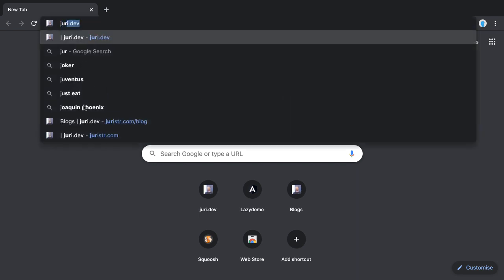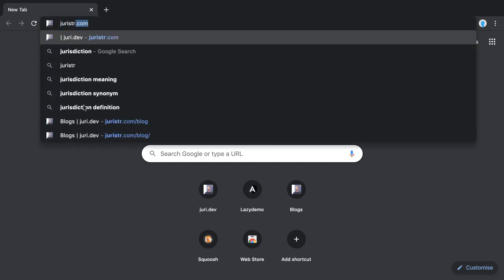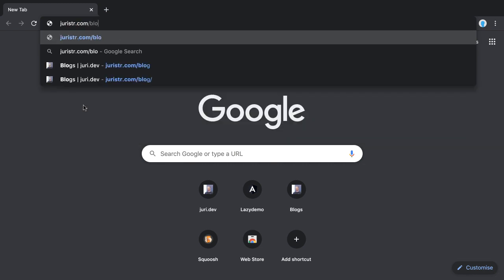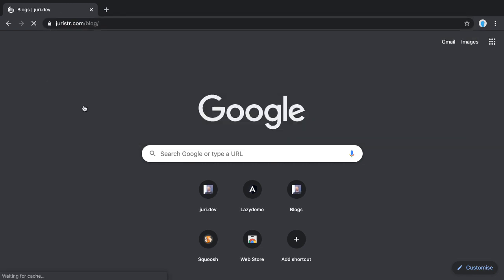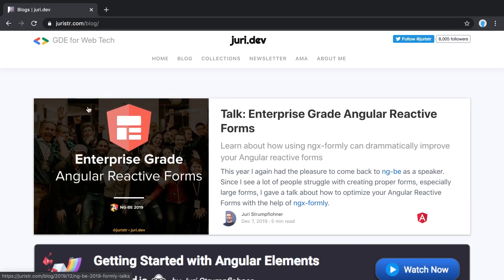Usually when I write my blog posts at uri.dev, or you can also go to uriestr.com/blog, you can see I have these kind of images. These are very nice images which usually pop up on social media or here on my blog at the very forefront.